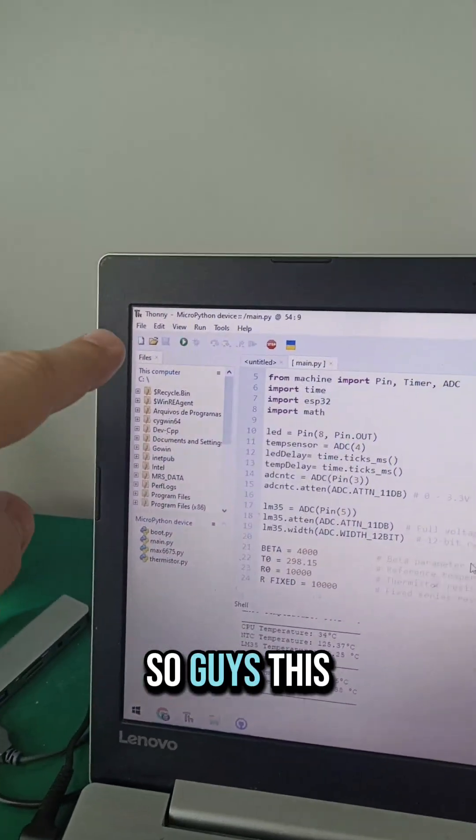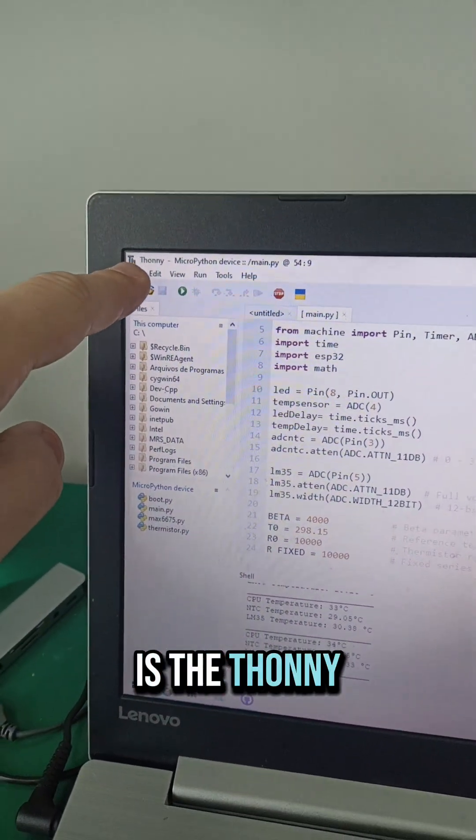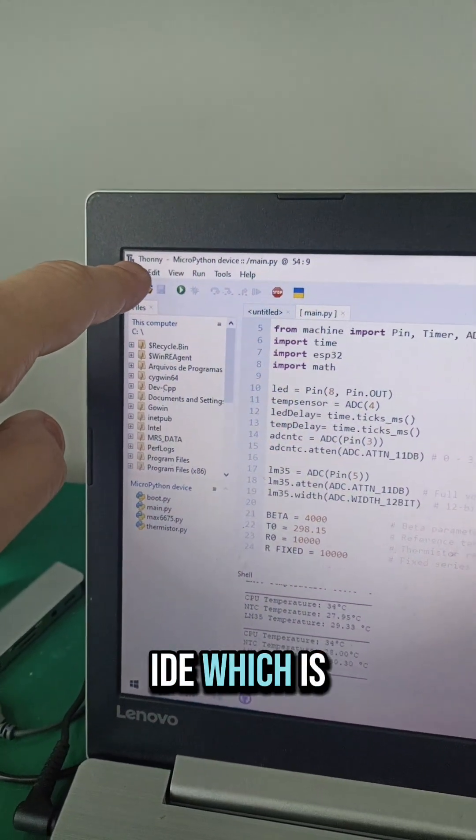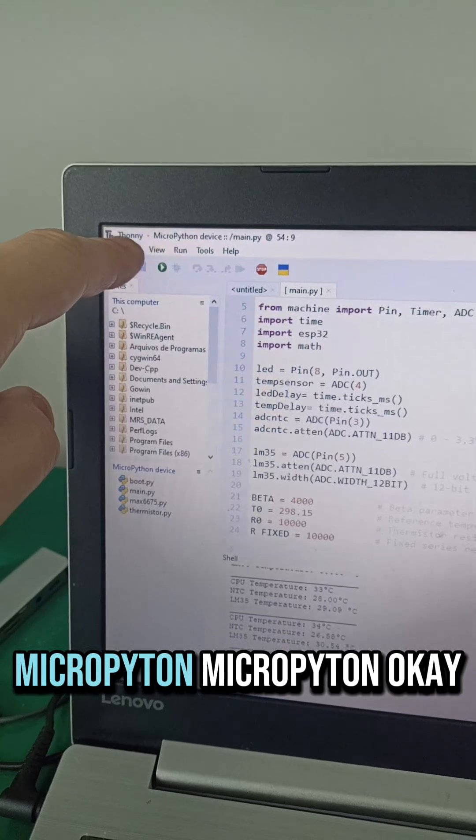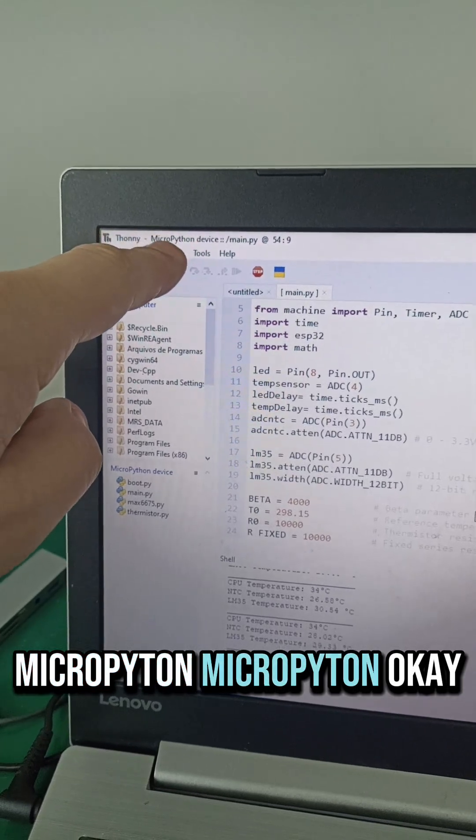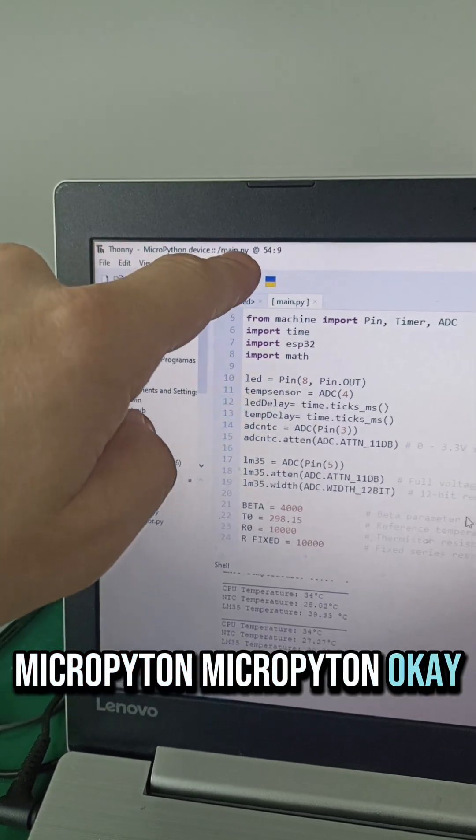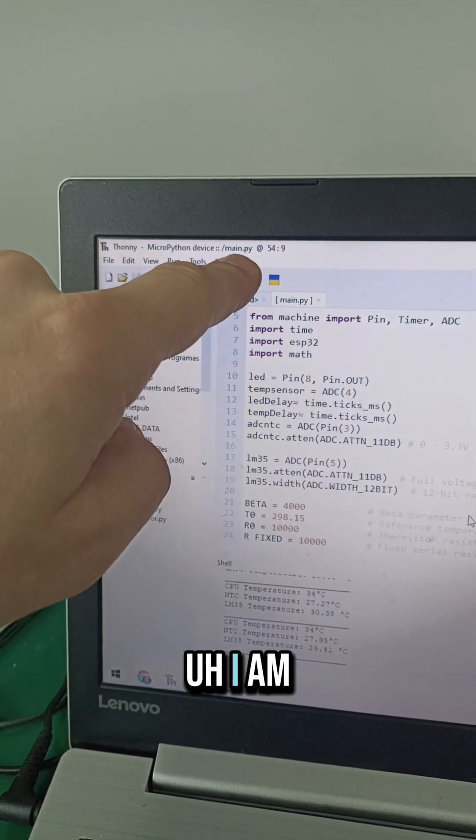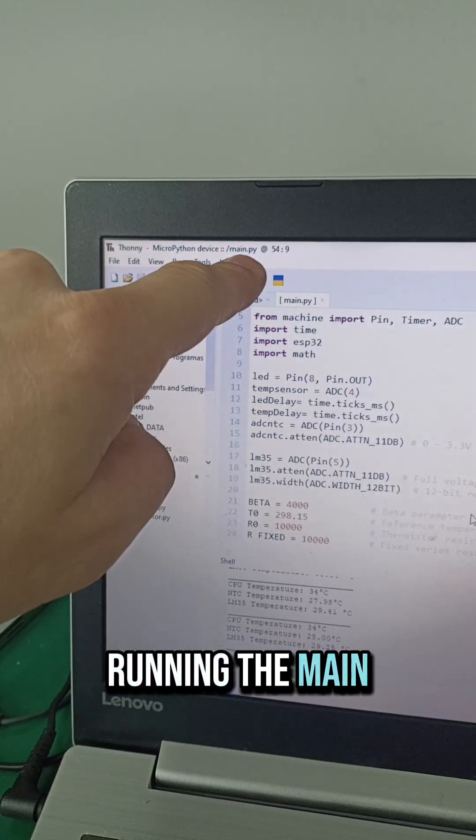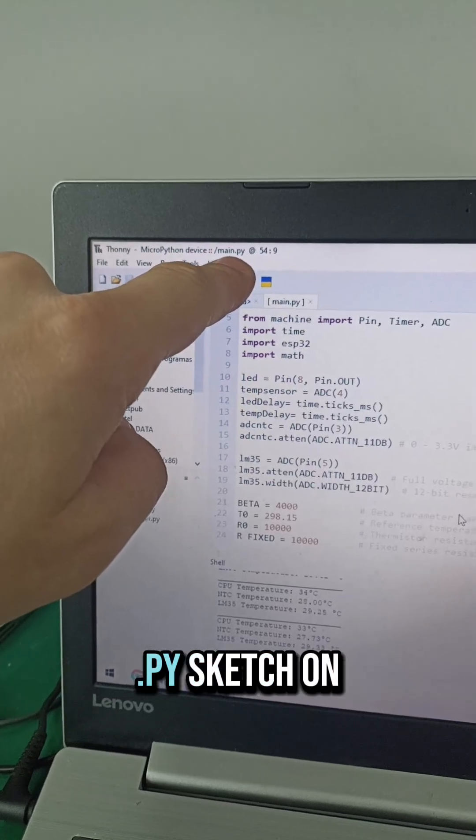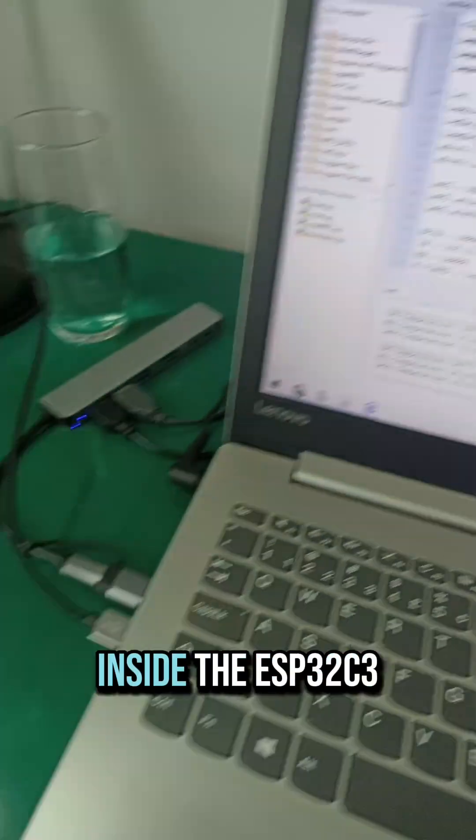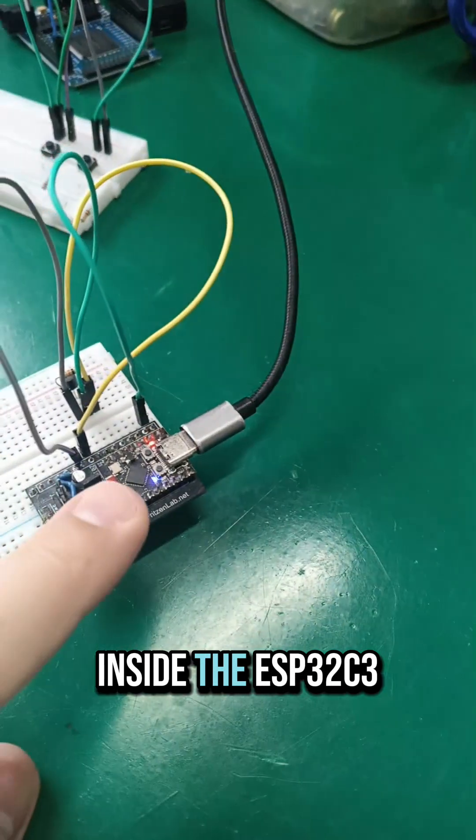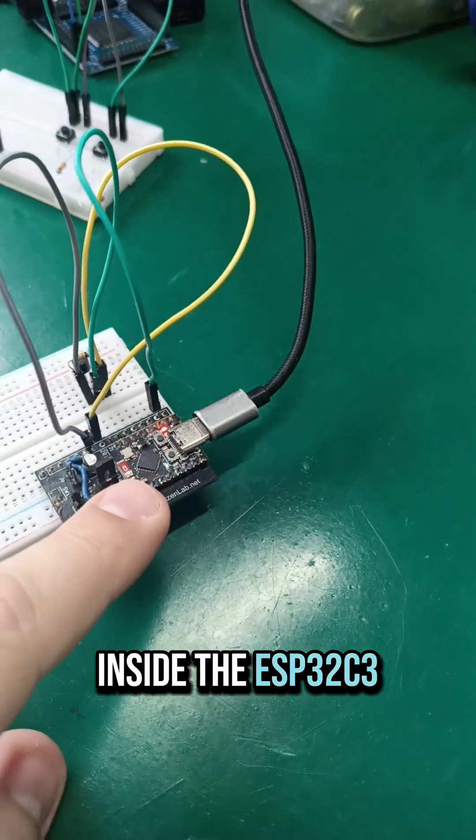So guys, this is the TONY IDE, which is an IDE for MicroPython. I'm running the main.py sketch inside the ESP32C3 in here.